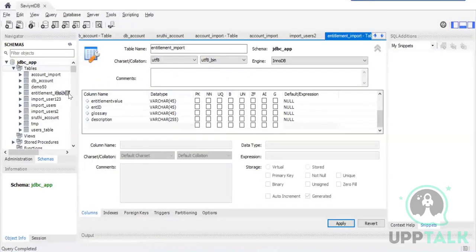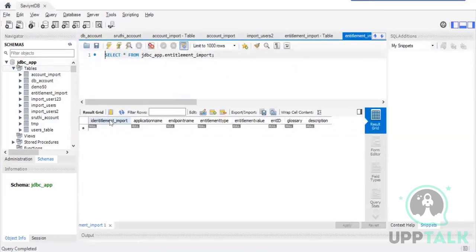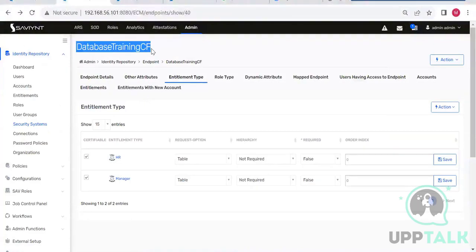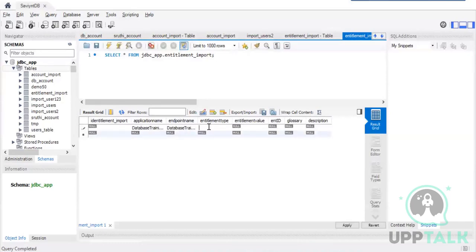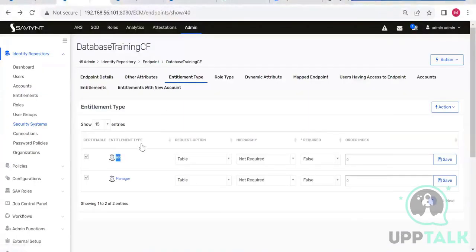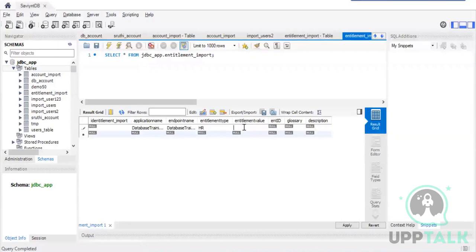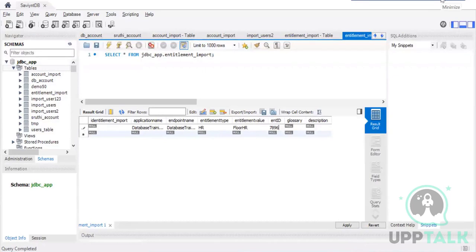The entitlement import table is created. Leave the primary key as auto-increment. The application name and endpoint name are the same for us. For entitlement type we'll use HR. Entitlement value: Floor HR. Entitlement ID: 7896.